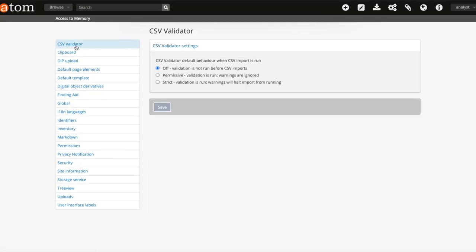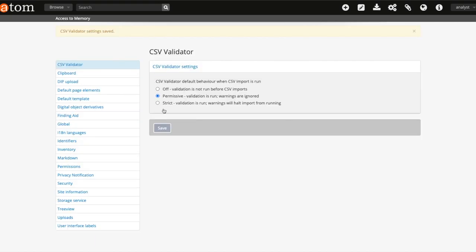This will allow you to select either off, permissive, or strict. These settings will allow the CSV validator to run as part of CSV import. Make your selection and hit save.